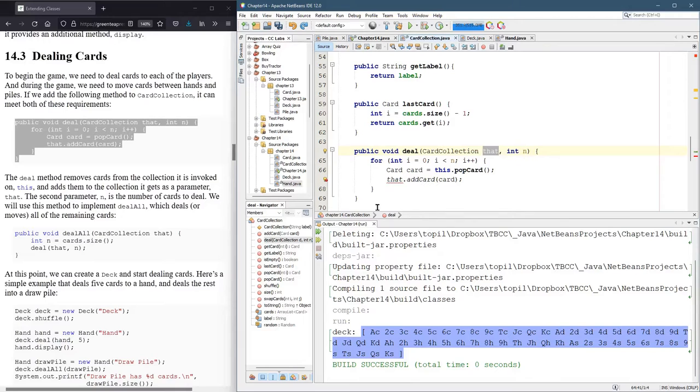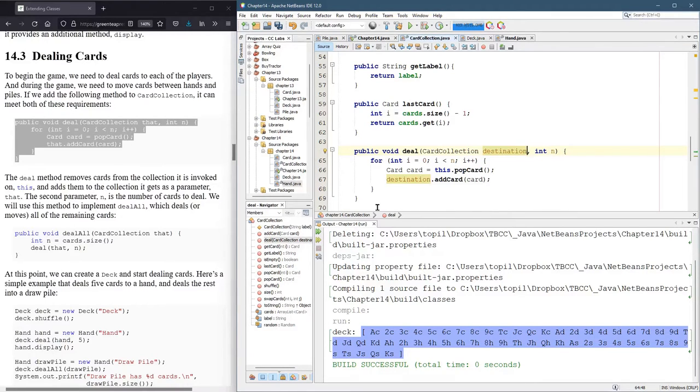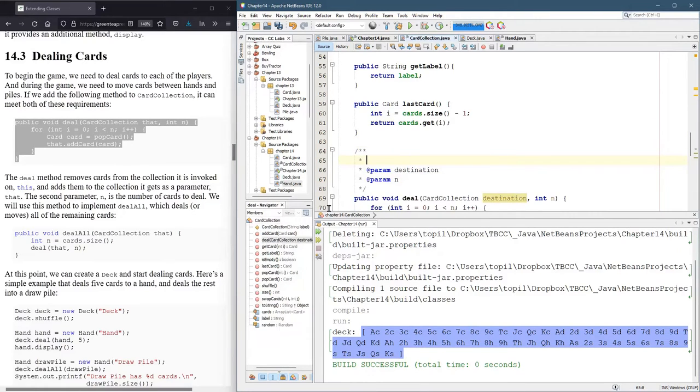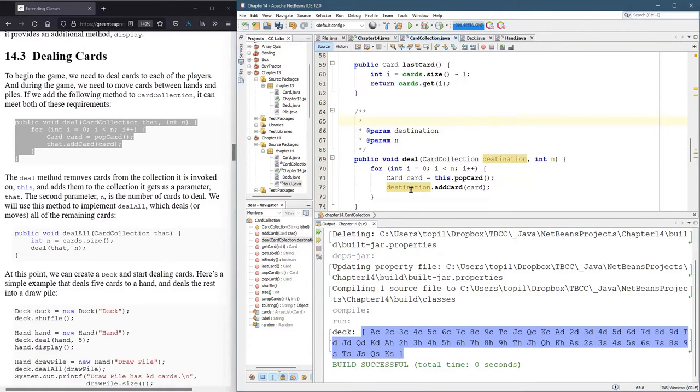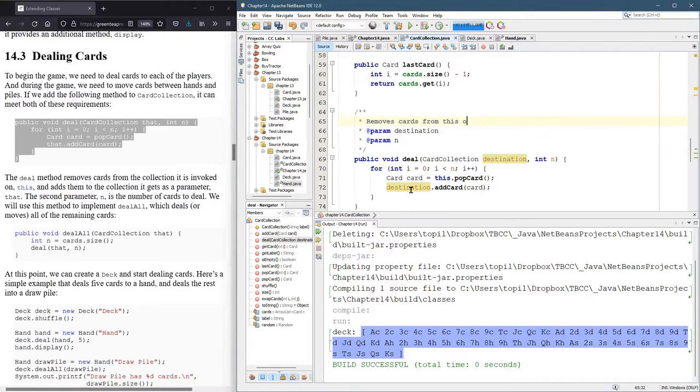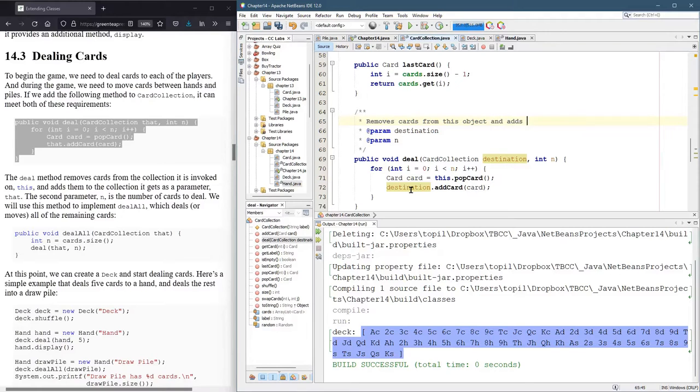Oops, we better go control R. So I'm going to call it destination. And because this method is confusing, let's write a javadoc here. So we remove cards from this object, and adds them to destination.